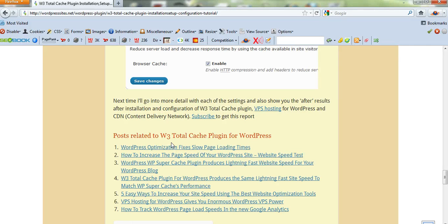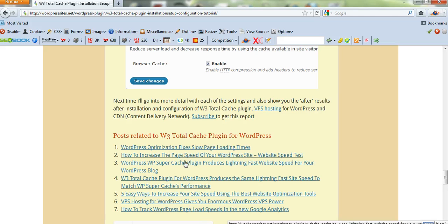I've got another seven blog posts on website optimization and page speeds. There's a lot of information here that should help you.